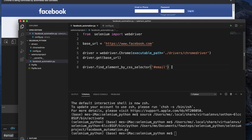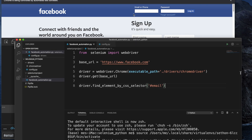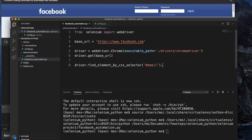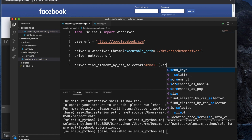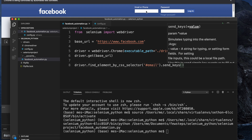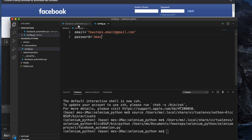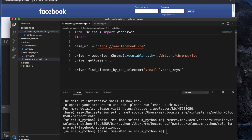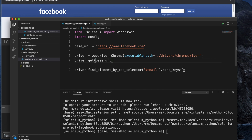In the code I type: driver.find_element_by_css_selector('#email'). After locating this element, we call .send_keys() to type the email address. The email value comes from the config file, so I need to import it first by typing: import config. Then I pass config.email into send_keys().